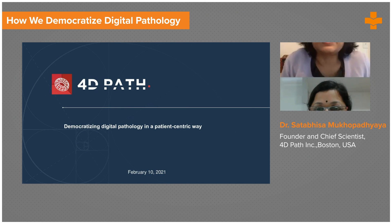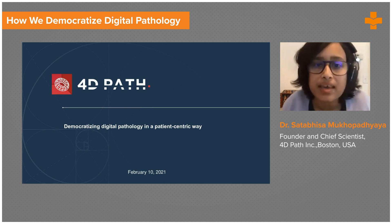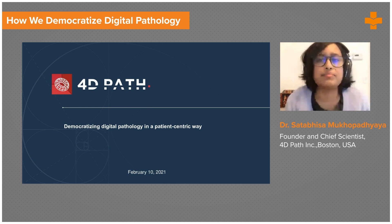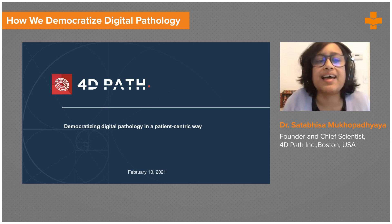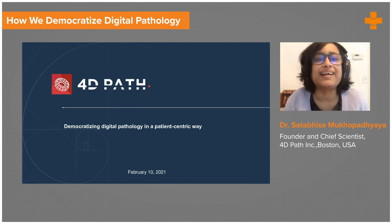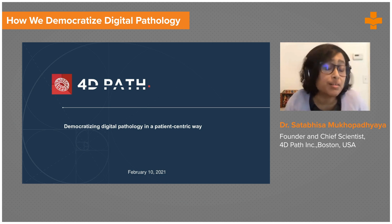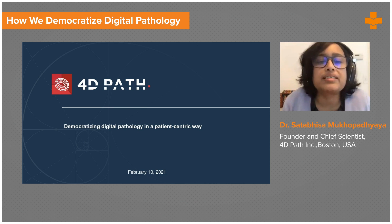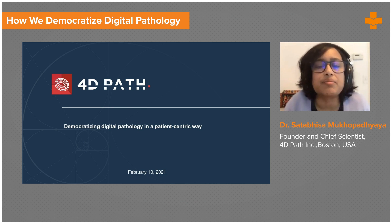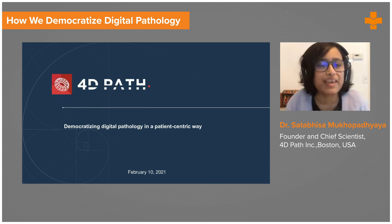Introduction and thanks to the organizer and viewers for having me here. It's been exciting and, as Anand said, it's very exciting sitting here and talking to people in India and all over the world. Some of my family members are also chiming in.